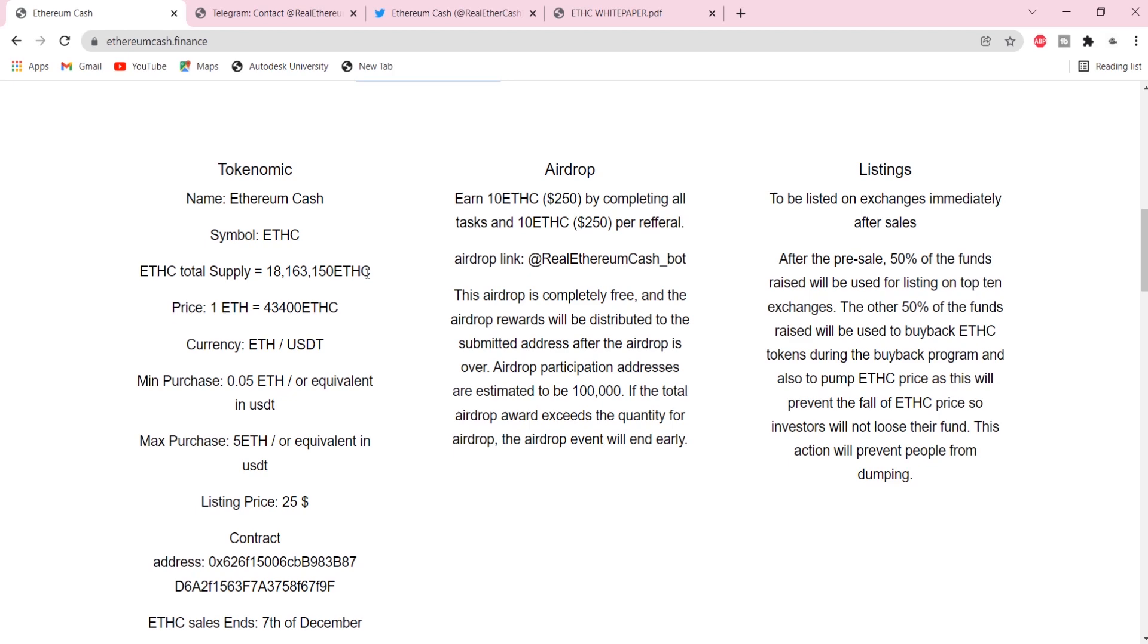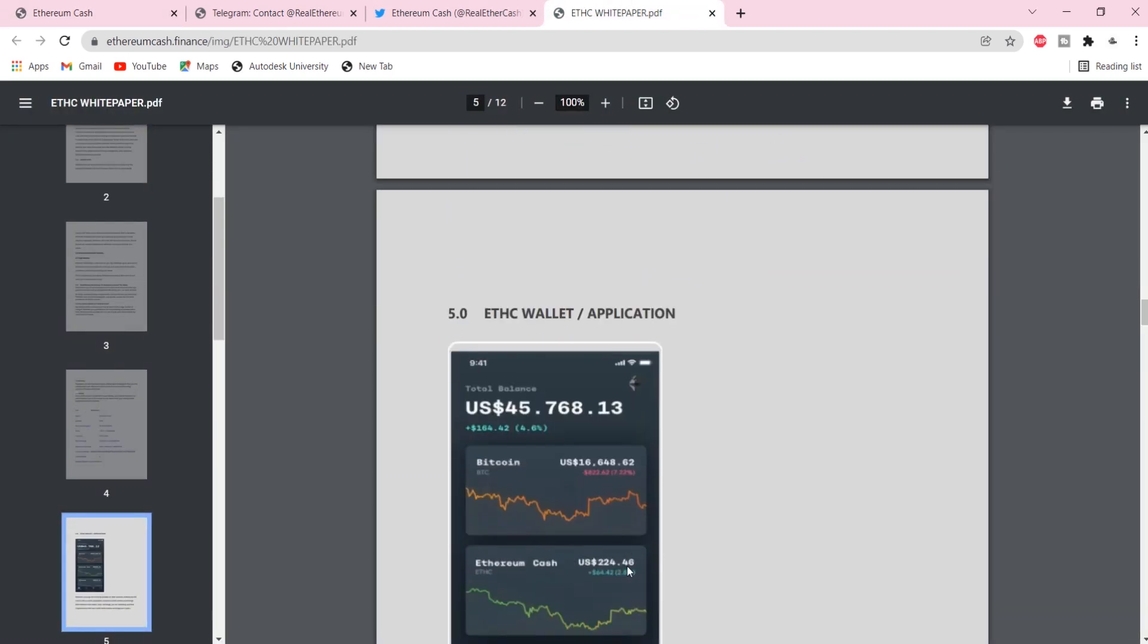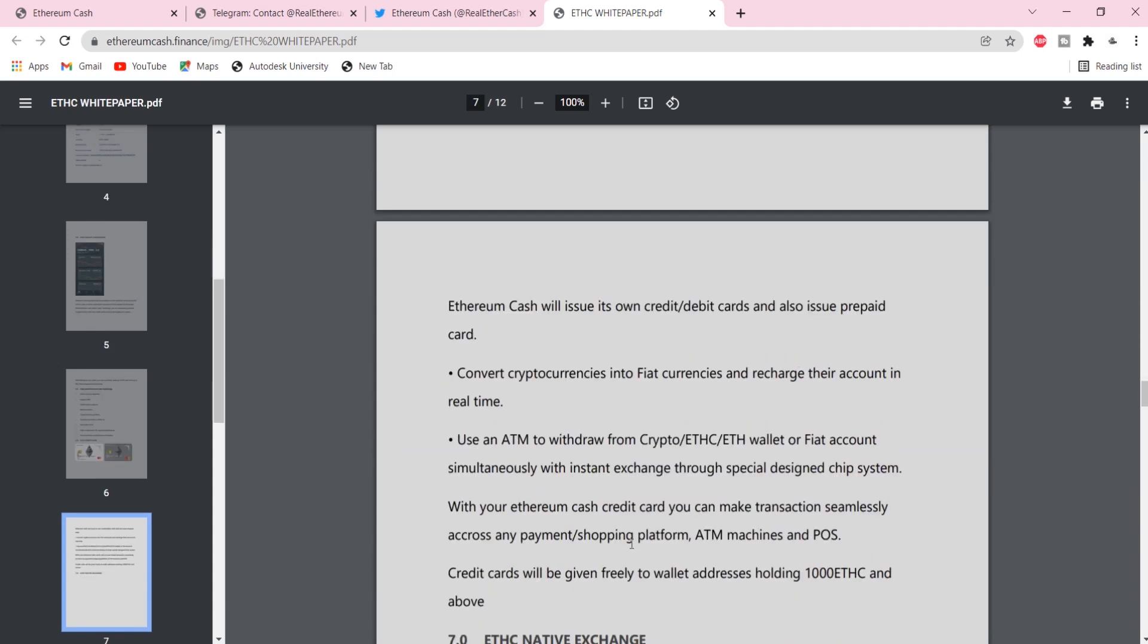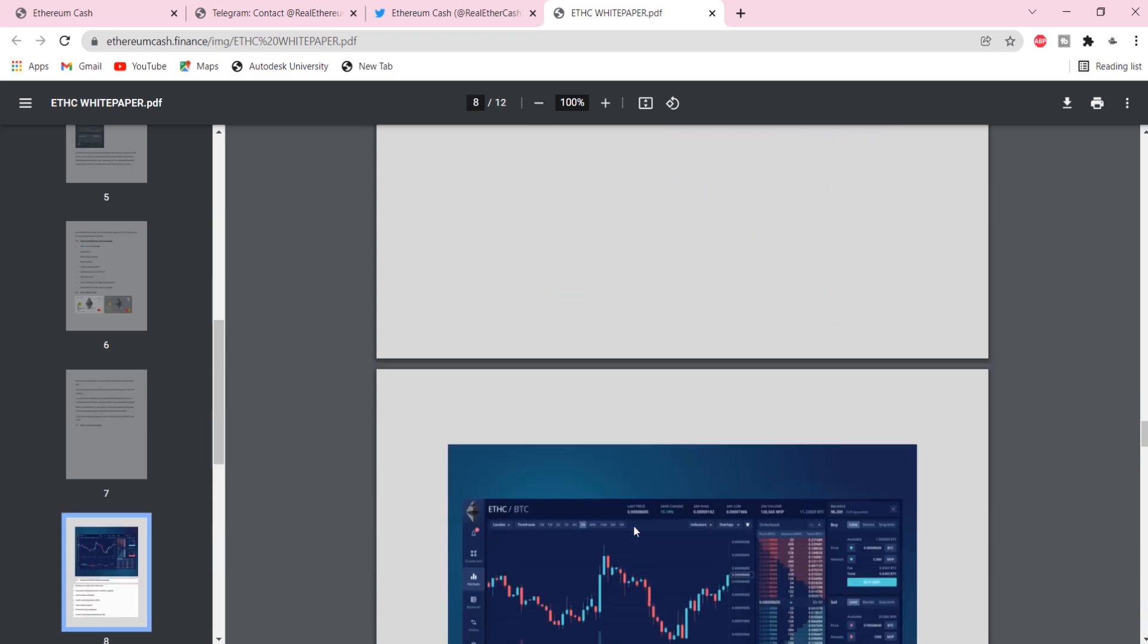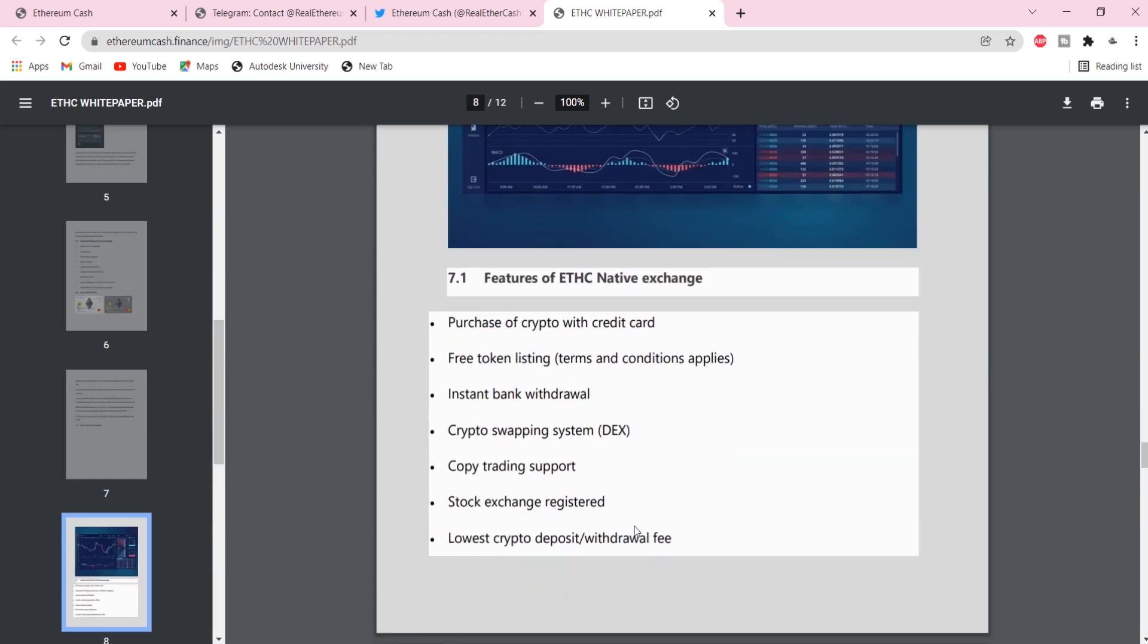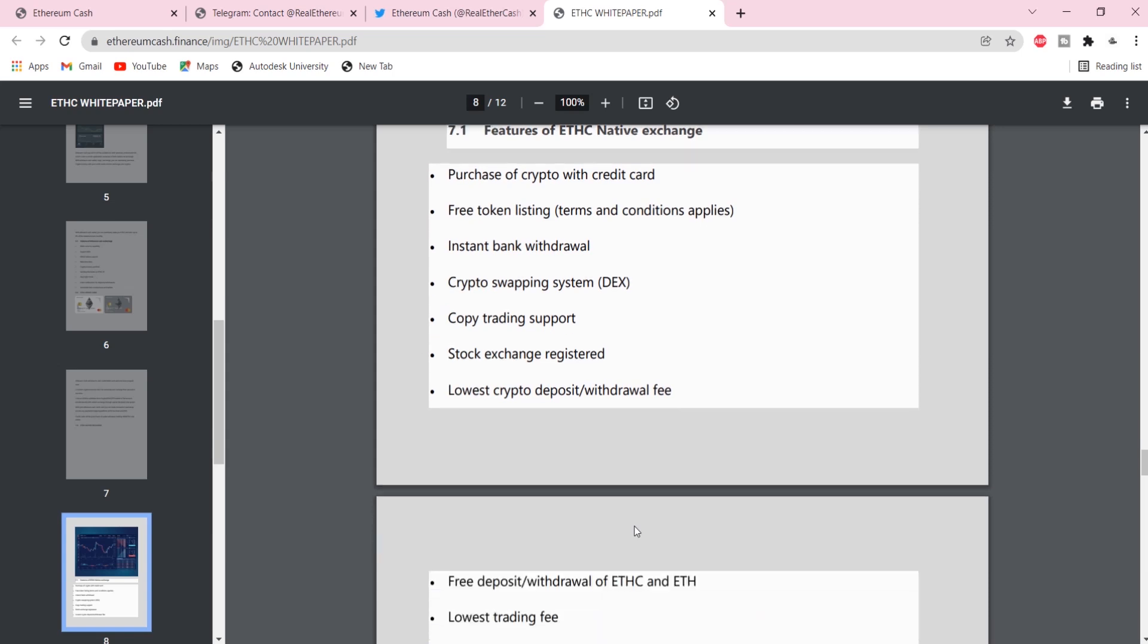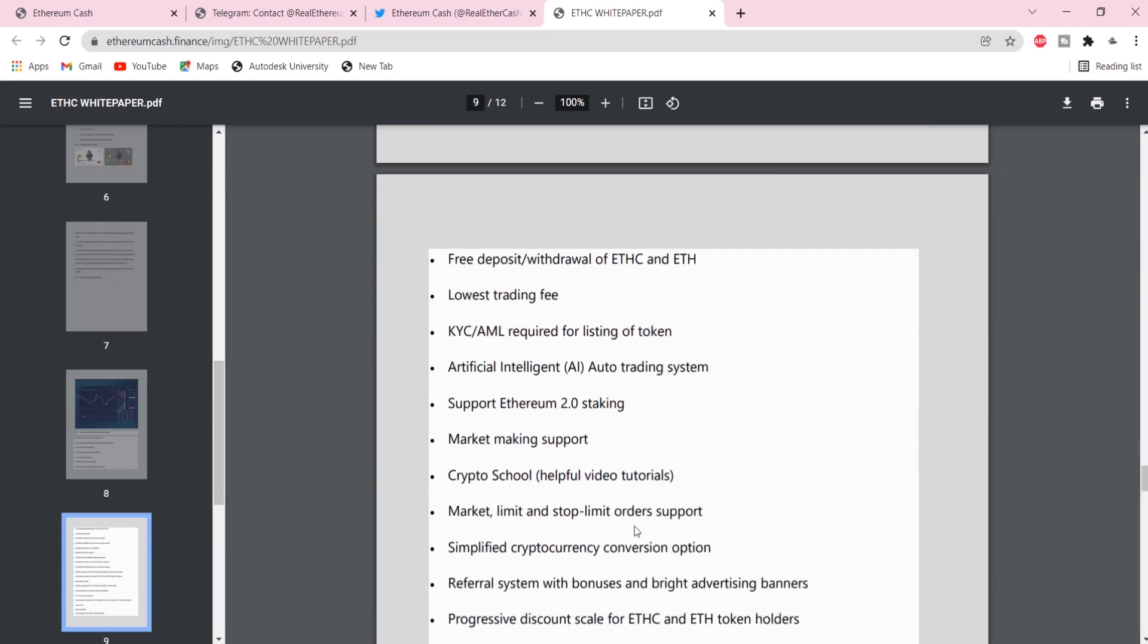Free deposit or withdrawal of ETHC and ETH, lowest trading fees, supports Ethereum 2.0 staking, market making support, crypto school, market limit and stop limit order support, and so many more.